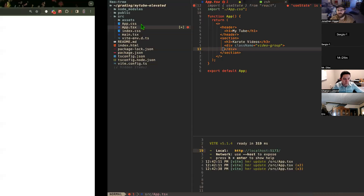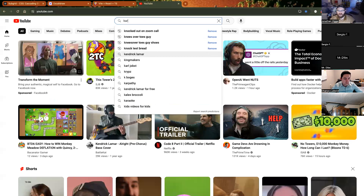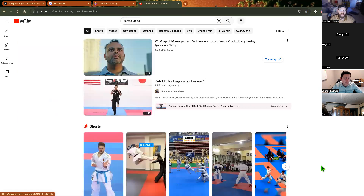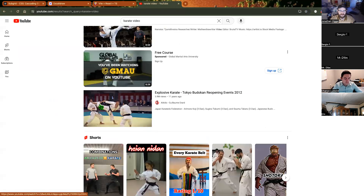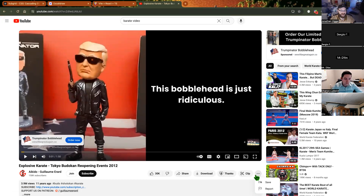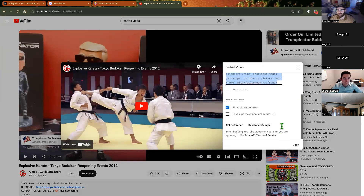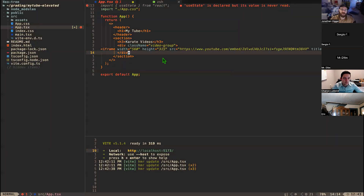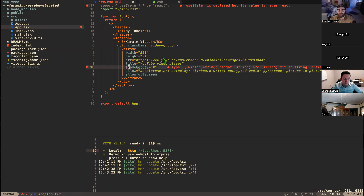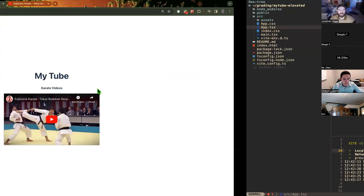We're going to do this the manual way first. I'll grab a karate video from YouTube, hit Share, then Embed, copy the iframe code, and paste it in. If I did this right, I should now have a video showing on the page — and there it is.